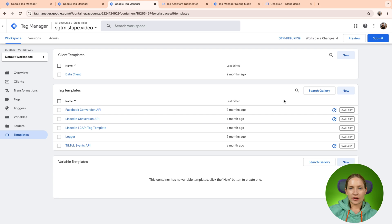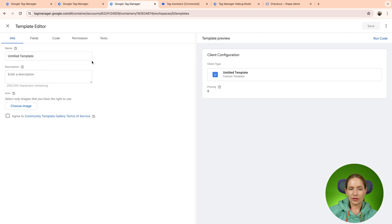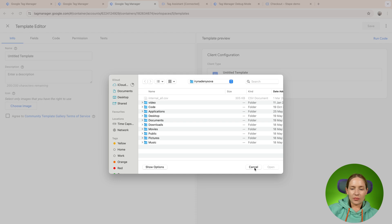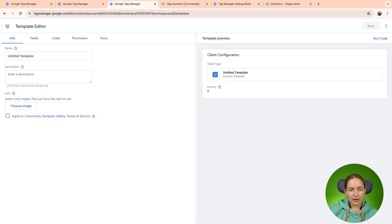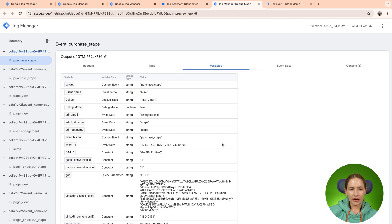So in case you have some custom client that you want to use, you just need to download it from GitHub and then import it using new, then import, and then select the file. Okay, let's go back to the variables tab.